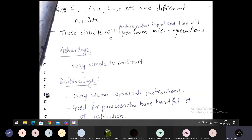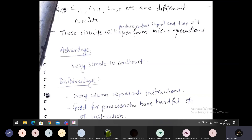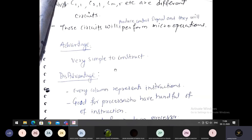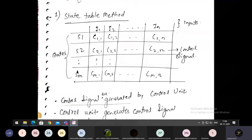Those circuits produce control signals and perform micro operations. In this hardware implementation, the major responsibility is to perform the micro operations. If the micro operations are getting performed, it means the control unit is working. If the control unit is working, then instructions are getting executed, programs are getting executed, and your computer system is performing well.